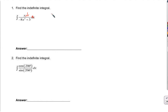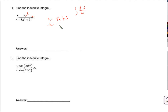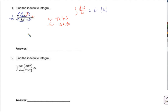If it's the log rule, it needs to look like du over u, which means the entire denominator has to be u. So let's let the entire denominator be u: that's negative 8x squared plus 3. Then du equals negative 16x dx. It just needs a negative 16 right here — I can cancel that with a negative one-sixteenth. So now this is du, this is u, and it looks exactly like du over u. This is just the natural log of the absolute value of u. So the answer is negative one-sixteenth times the natural log of the absolute value of negative 8x squared plus 3, plus C.